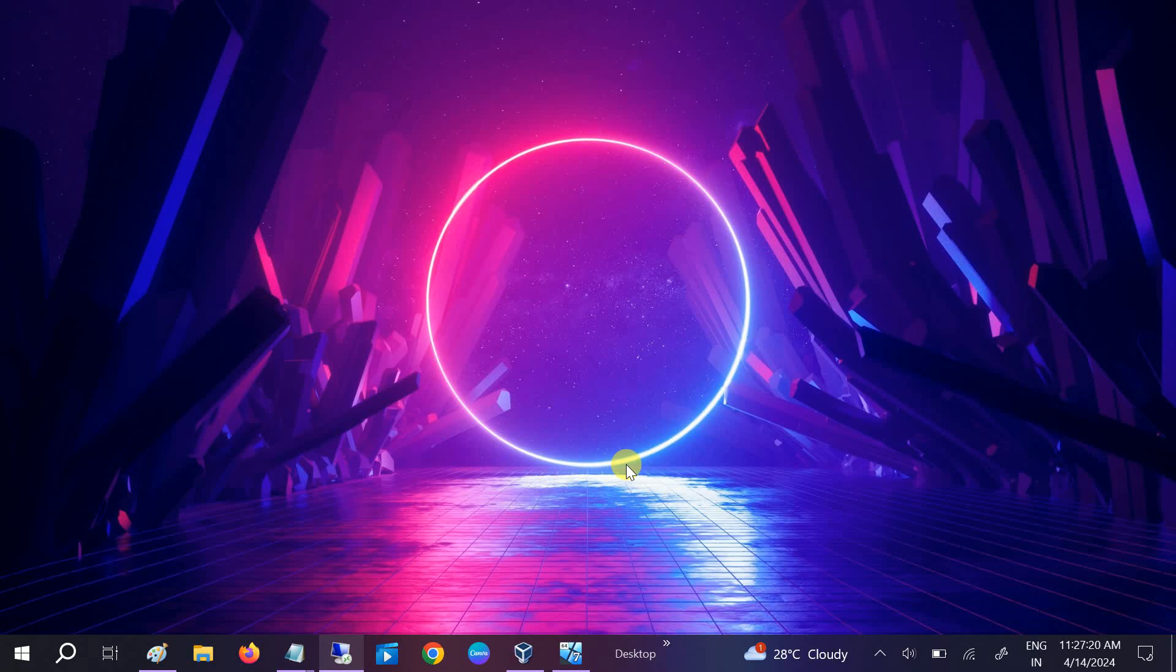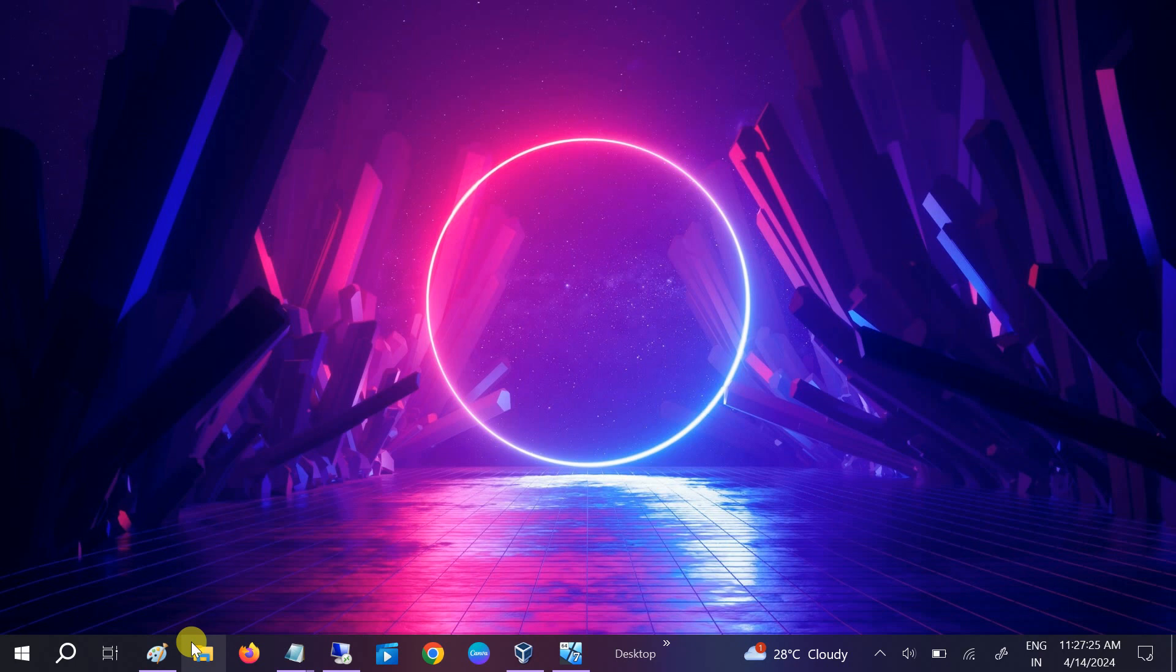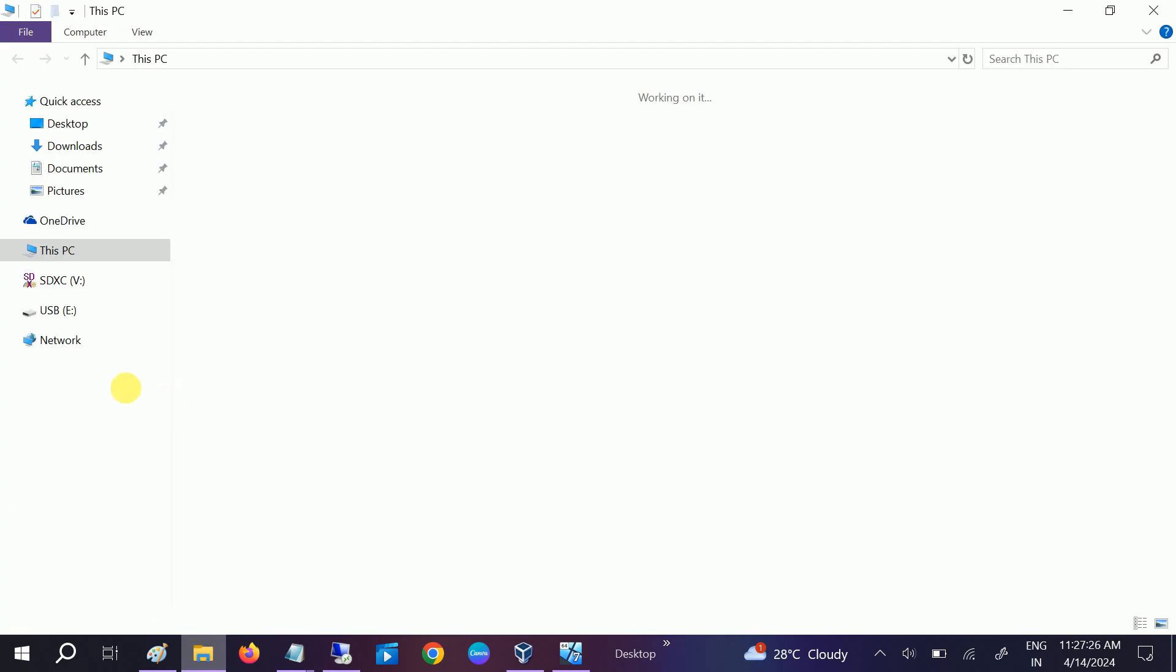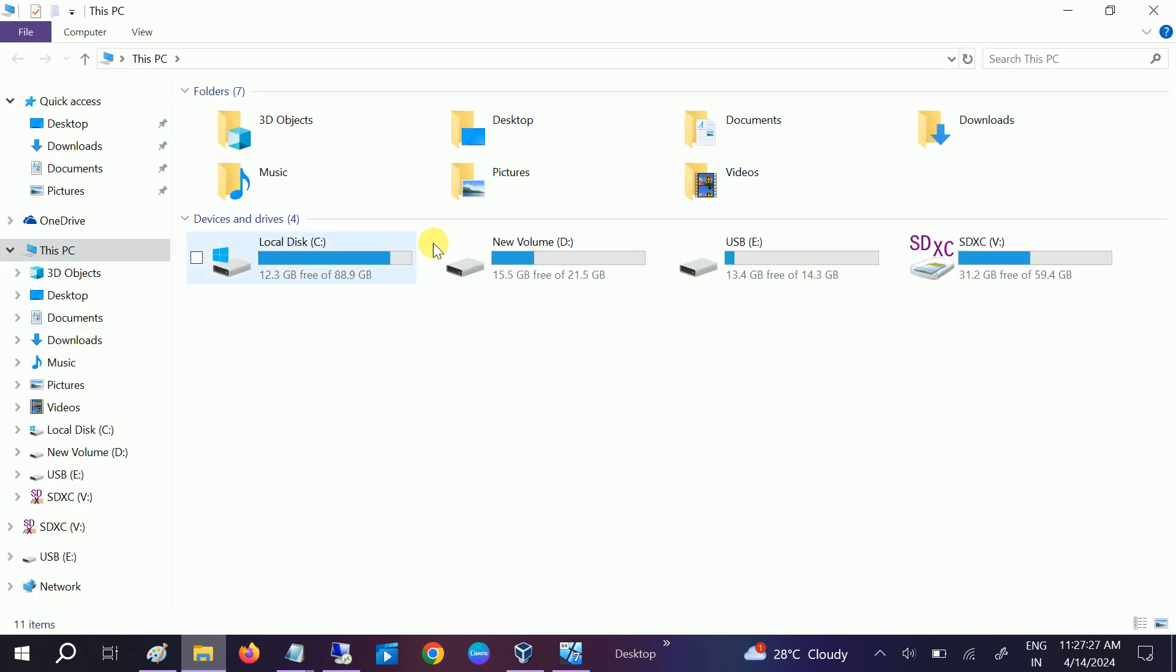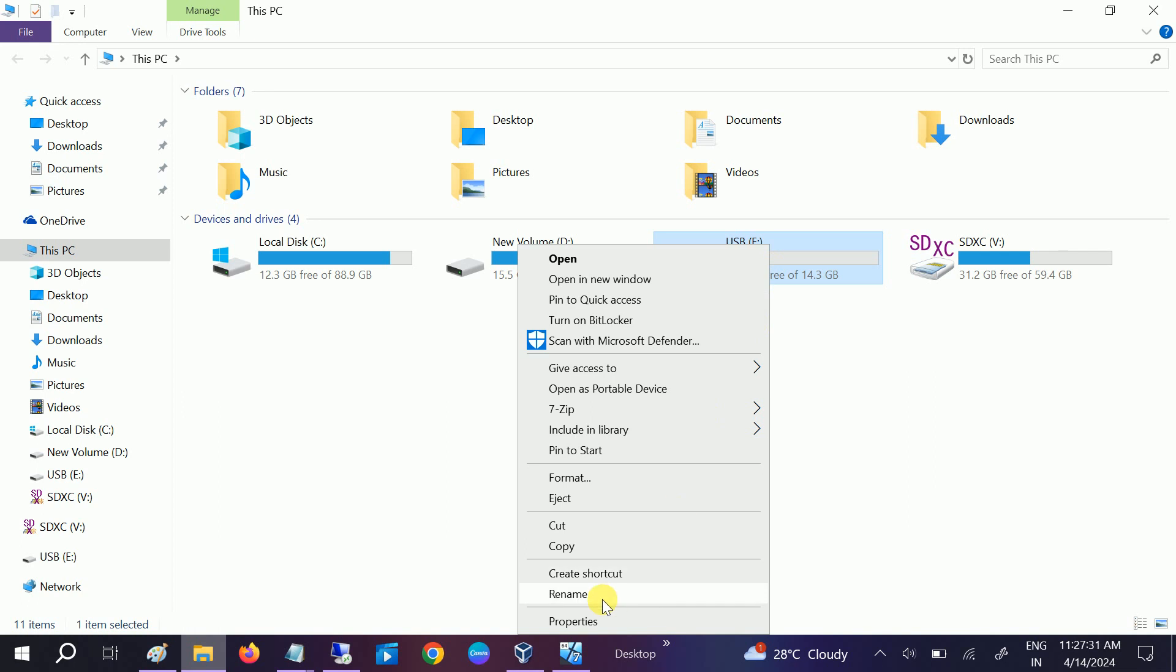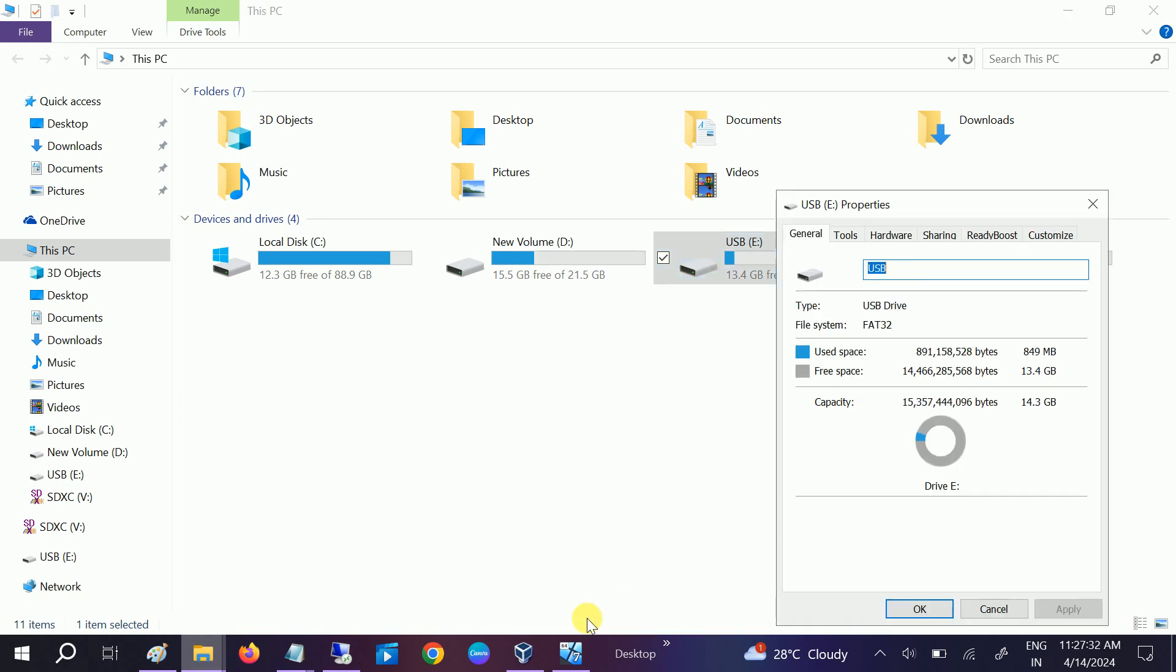Hello guys, welcome to How to Fix Tech. In this video, we are going to convert this drive to NTFS. If I show its properties here, you can see its file system is FAT32, so we will use...